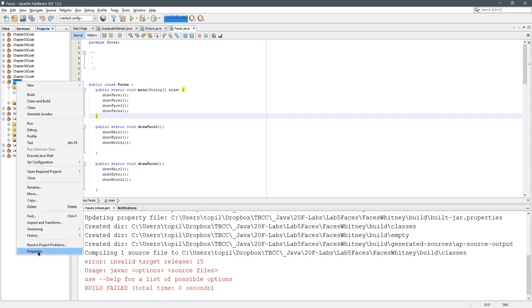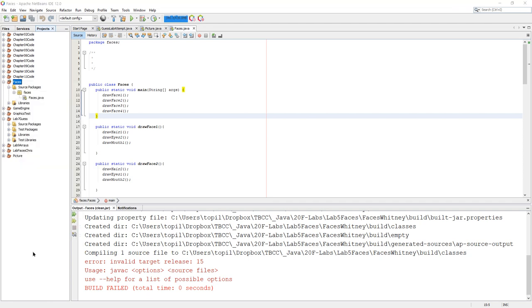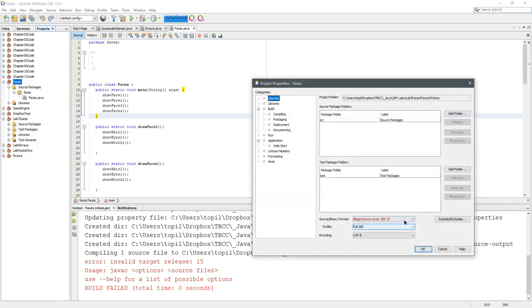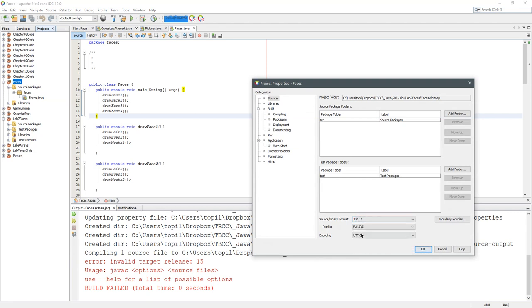Go down to Properties. You can also resolve project problems, but we'll just look at the properties way to do this. Right here we need to pick a JDK that we actually have. I'm going to pick JDK 11.